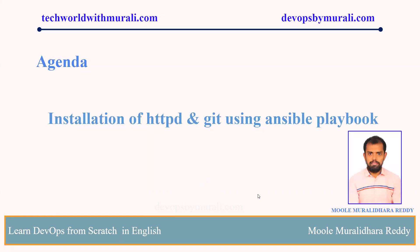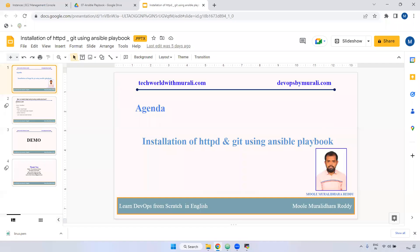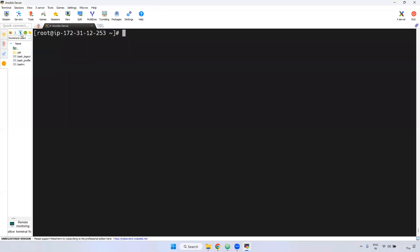Let's see the demo. I have logged into the Ansible server. Now what I am going to do, I am going to write the playbook to install httpd and git.